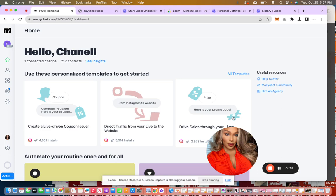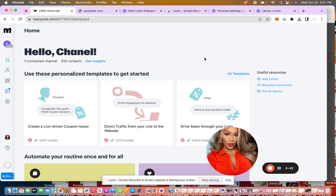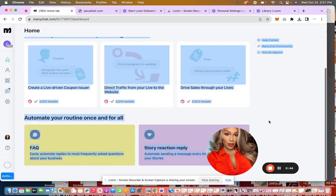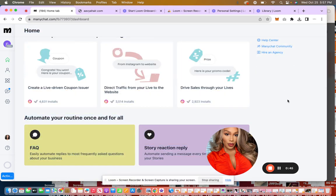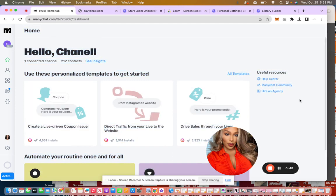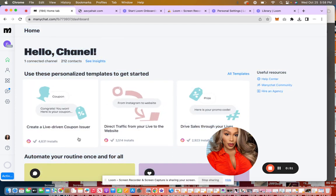ManyChat is an amazing feature. You can set up automations via Instagram, or you can set up automations through WhatsApp and a couple of other platforms or channels. And I just wanted to show you a couple of them.